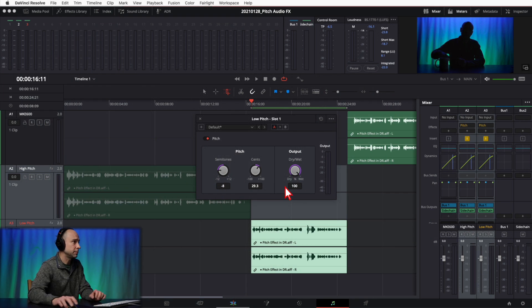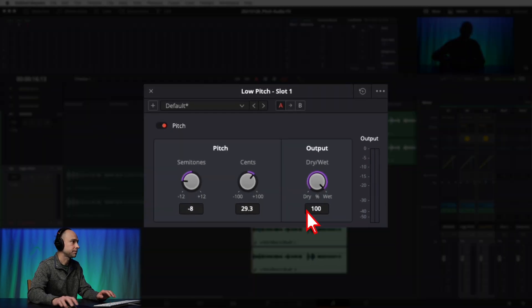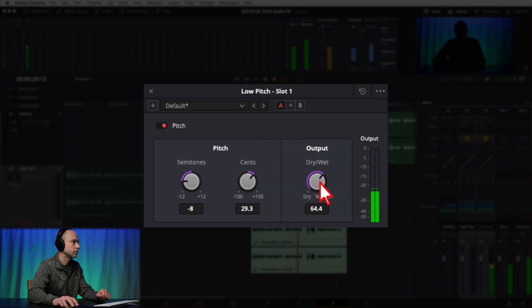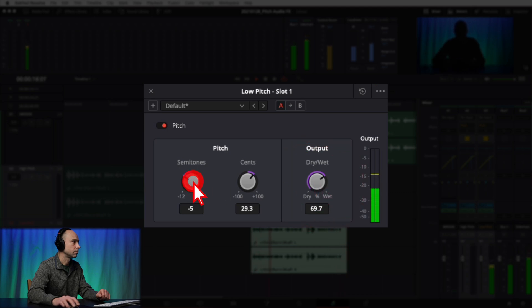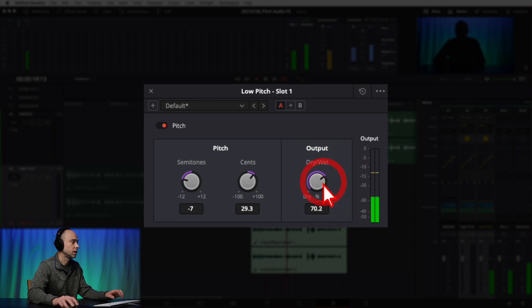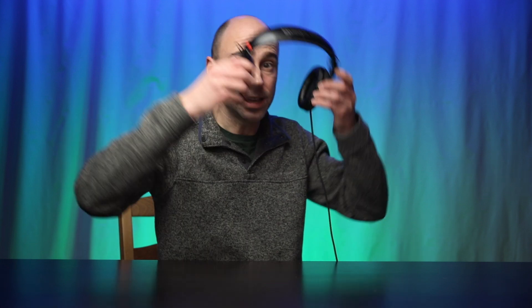Now let's adjust the Wet/Dry Mix on the low-pitched voice — this sounds just as cool as the high-pitched version. Playing through and dropping the Wet/Dry Mix, you can hear how it blends the original voice with the deep pitched effect. That's the Wet/Dry Mix adjustment working on the lower-pitched voice.